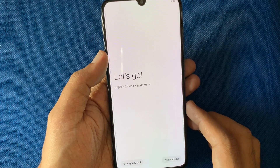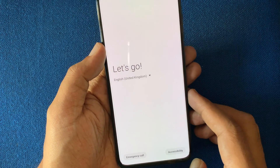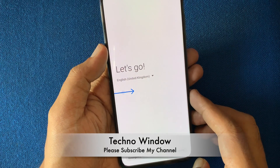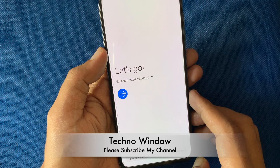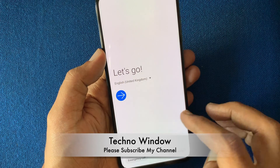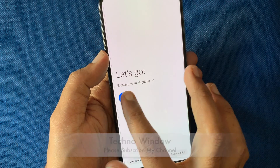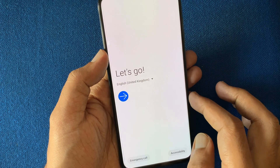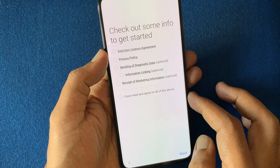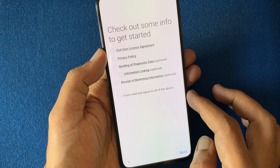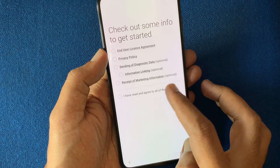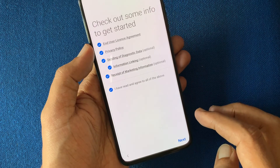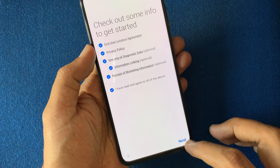After restart, you will get the Let's Go screen. Tap on the arrow mark. Follow the steps one by one and you will have your reset Samsung Galaxy A70.